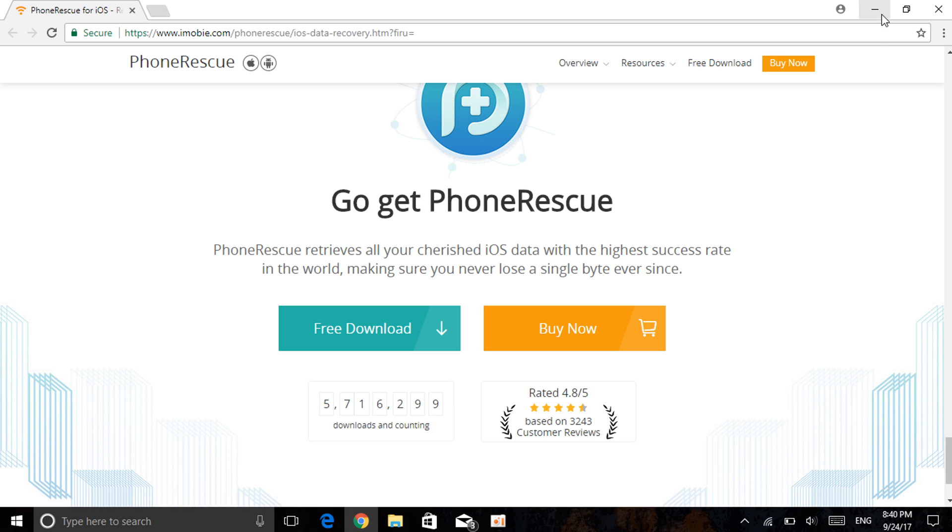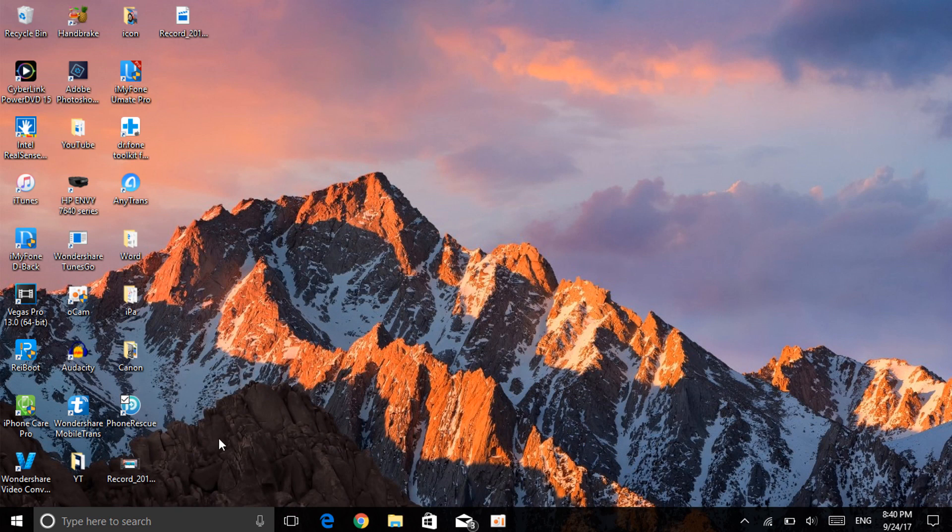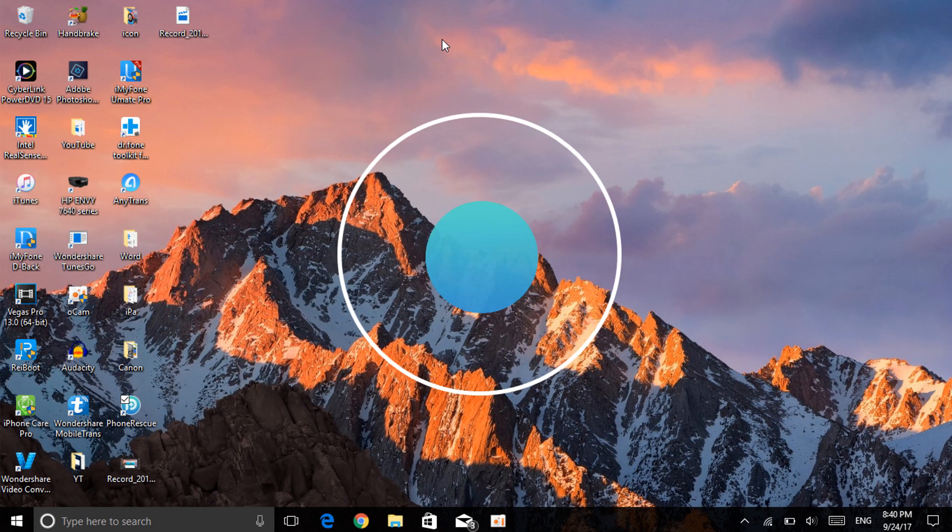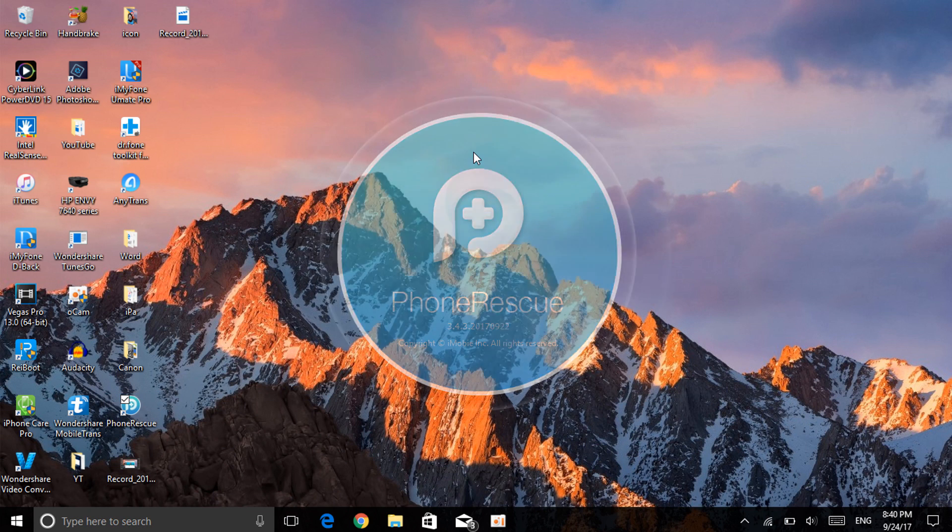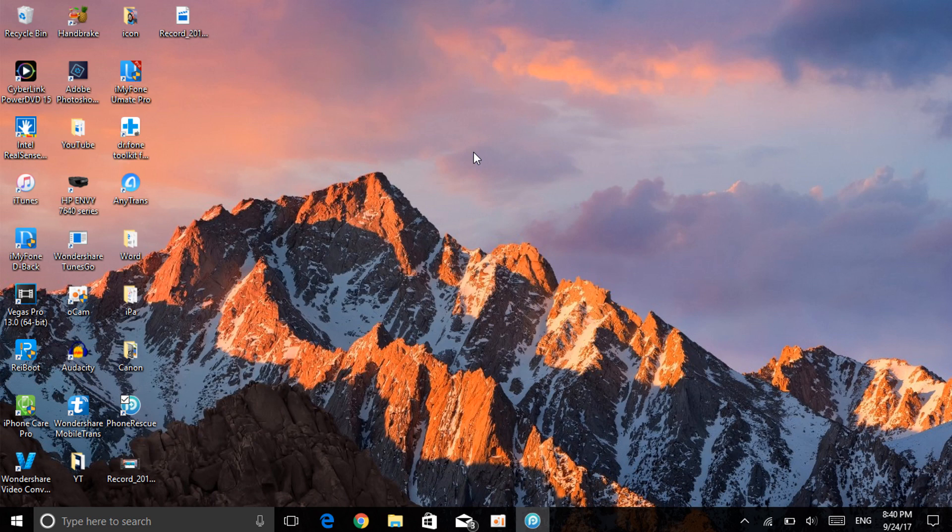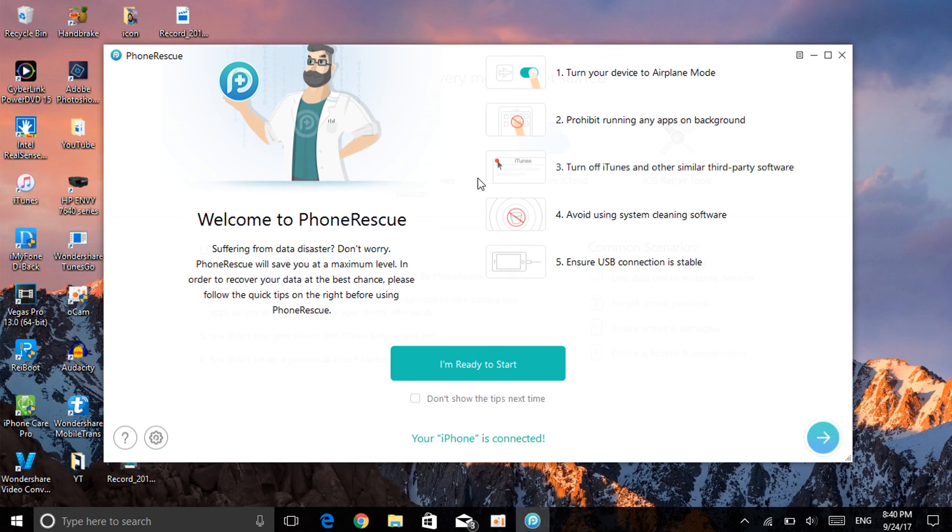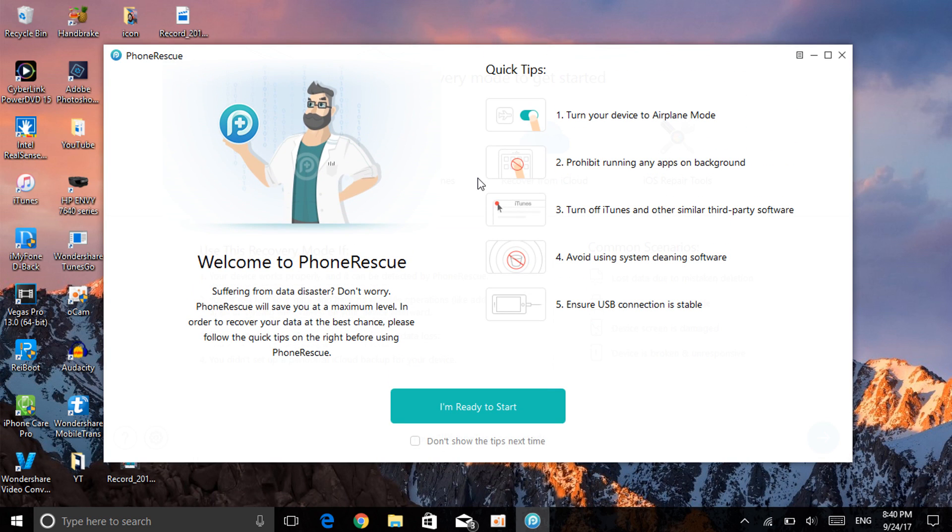I already have the software, let me open it for you guys. Right here, as you can see, here's the software. Let me open it. PhoneRescue. Very nice animation right there, as you can see. Let's give it a moment.